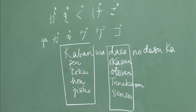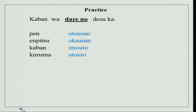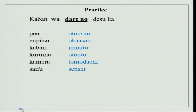You can practice it at home like this with your partner and you will feel more comfortable. Empitsu wa okasan no desu ka? Kaban wa imouto no desu ka? Kuruma wa otouto no desu ka? Kamera wa tomodachi no desu ka? Saifu wa sensei no desu ka? Kagi wa Rao-san no desu ka? You can practice like this with your partner, answer properly, and it will give you a lot of practice and more confidence.